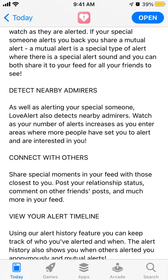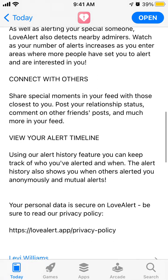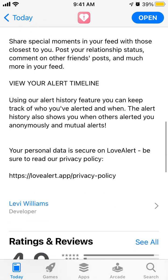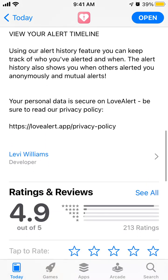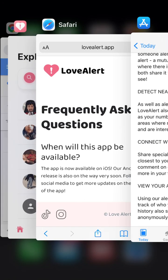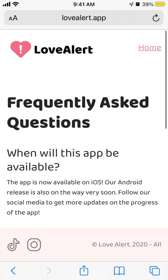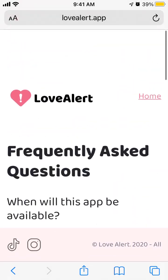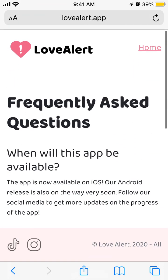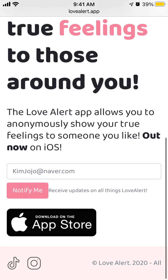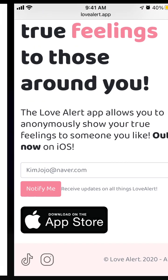You can connect with others and see admirers. This is the website — you can also go to it. And here's the link to download the iOS app.